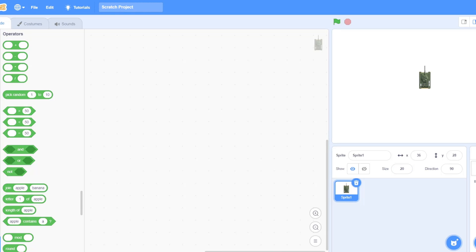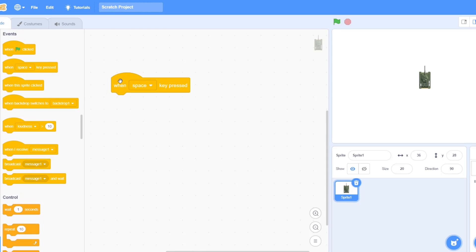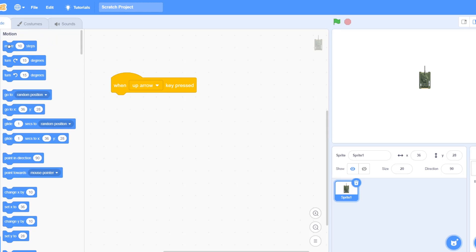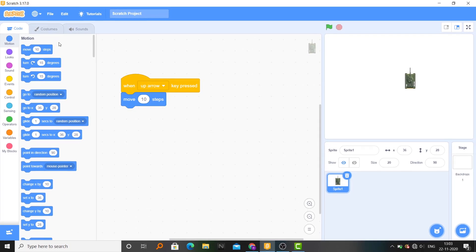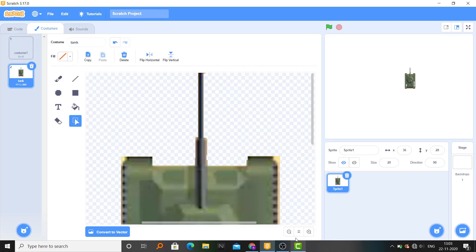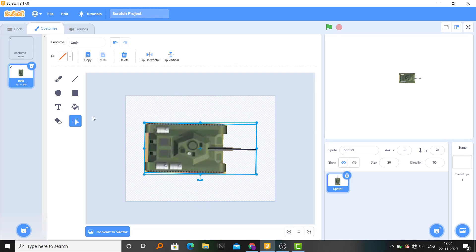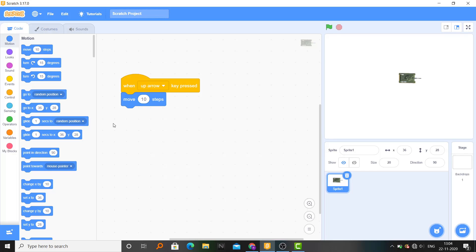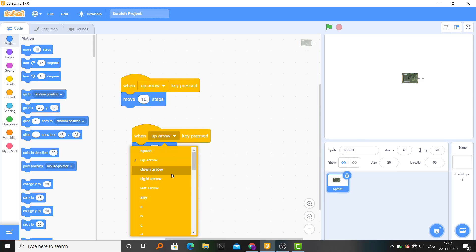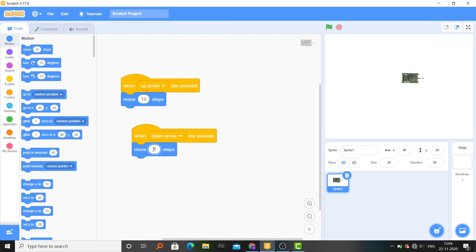After this, first of all we do the basic things required to make a game. When up arrow pressed, move 10 steps. Let's go to costumes, zoom out, select the whole tank and reverse it. Then when up arrow key pressed, move 10 steps. Duplicate that block: when down arrow key pressed, move minus 10 steps.